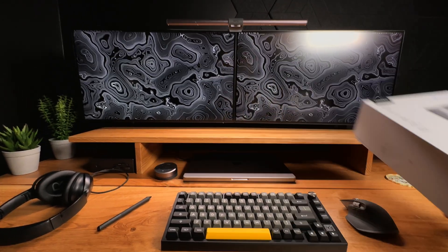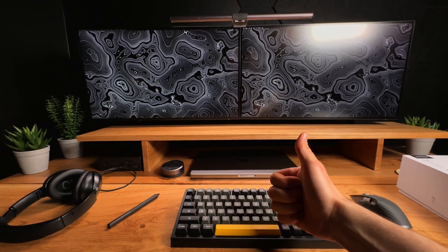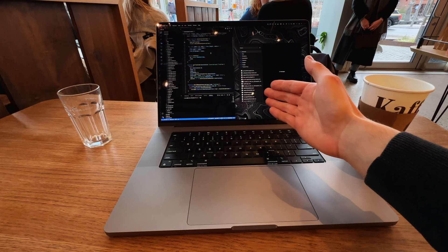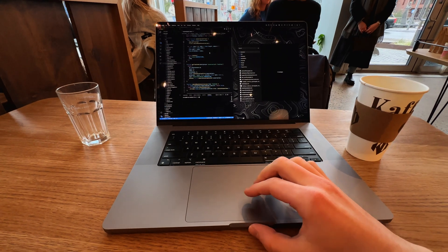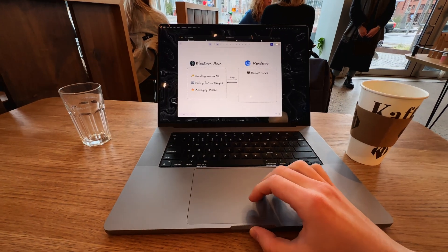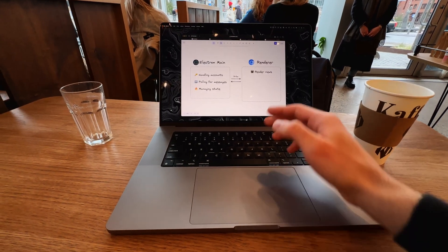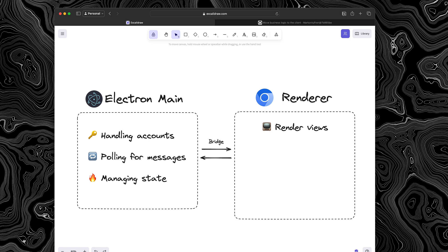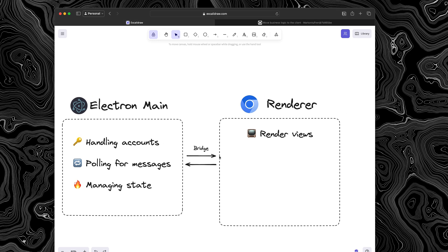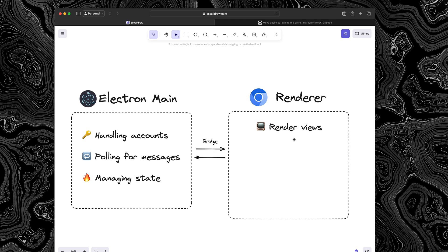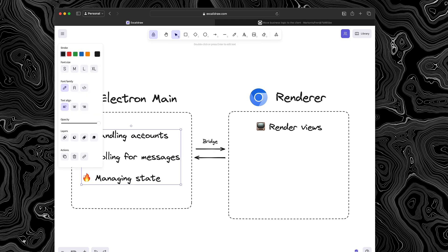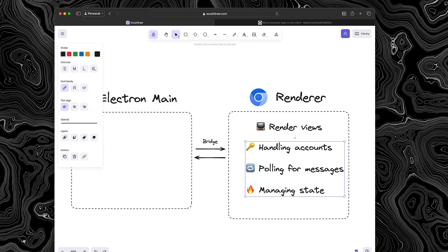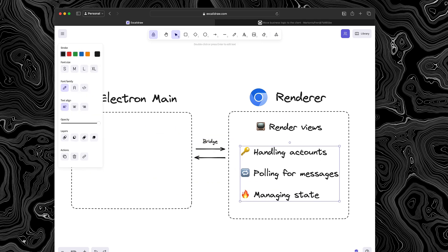And with that, we're back to coding. Every Electron app consists of two things, the main process, and you also have the renderer. And so people traditionally put all of their business logic on the Electron main process. So in my case, that would have been handling accounts, polling for messages from Gmail, managing all of the state, and then through the bridge, they would pass the data to the renderer who just simply renders views. But I decided to actually move all of this over into the renderer. And so let me explain why.